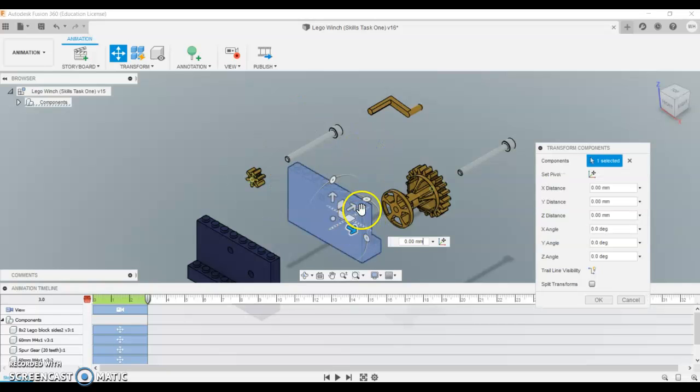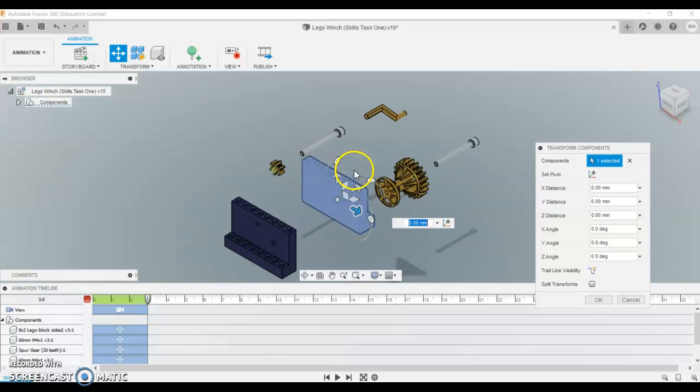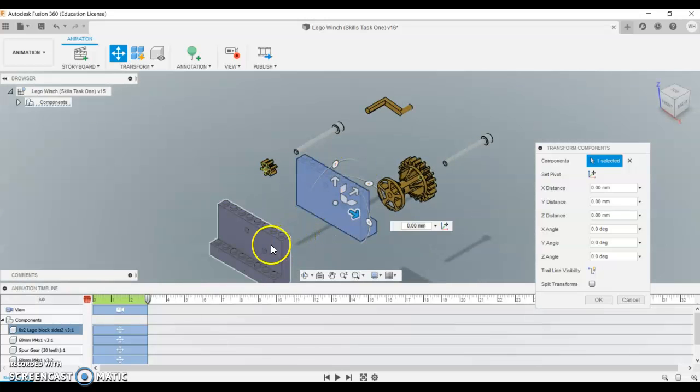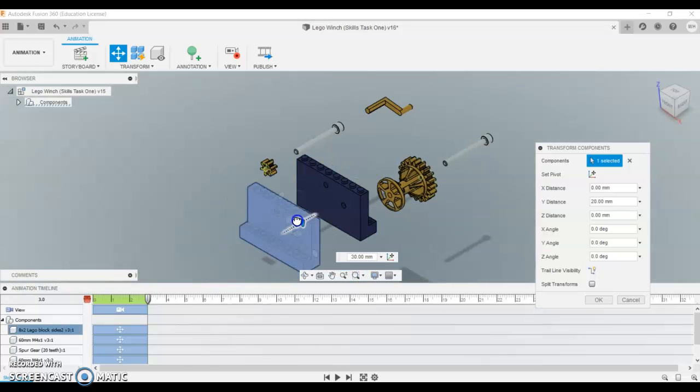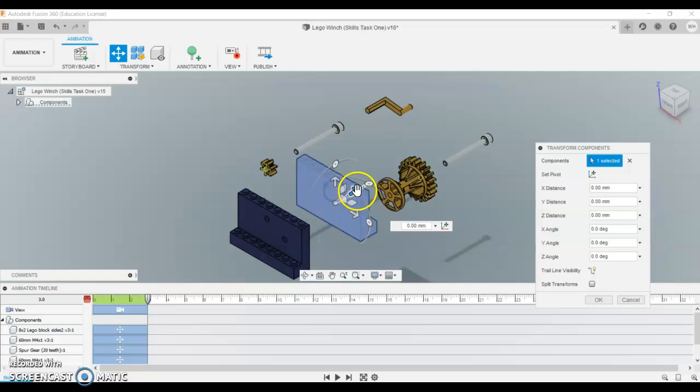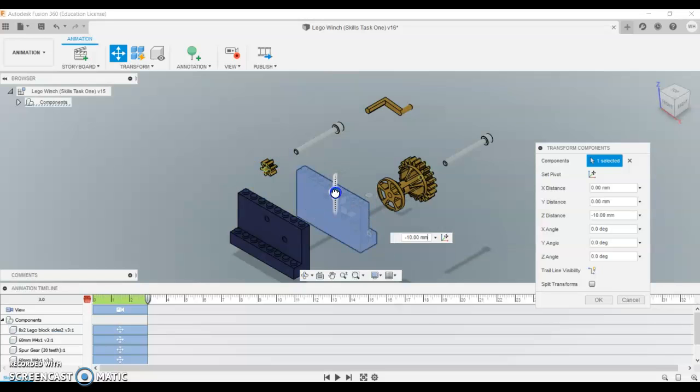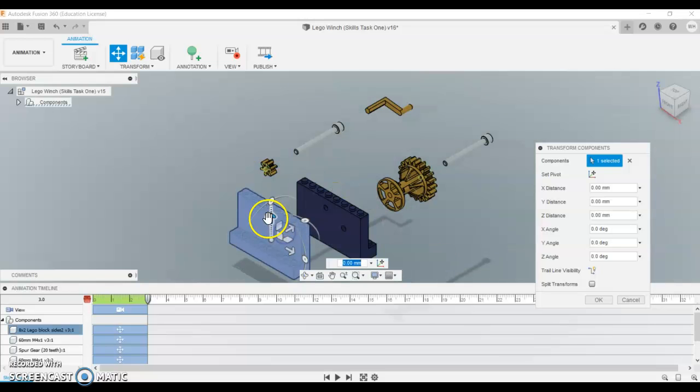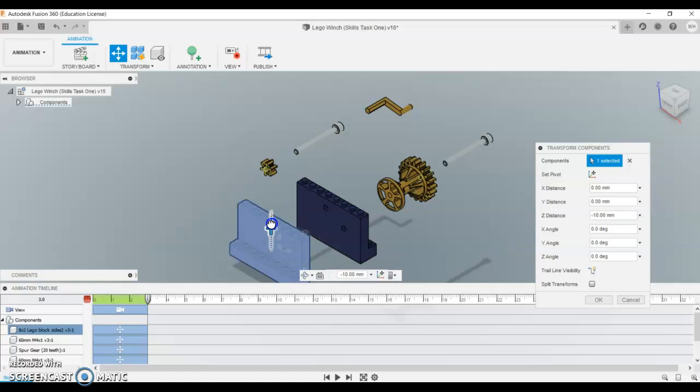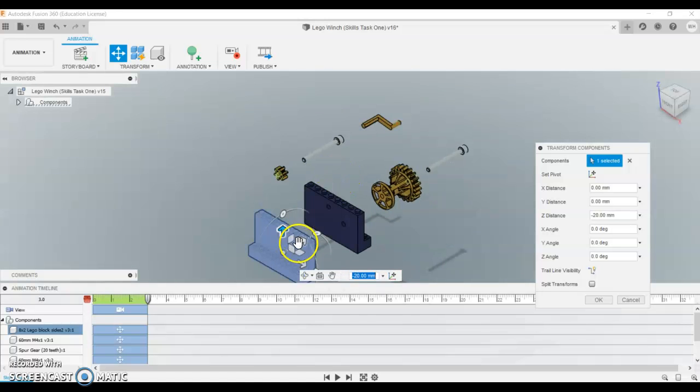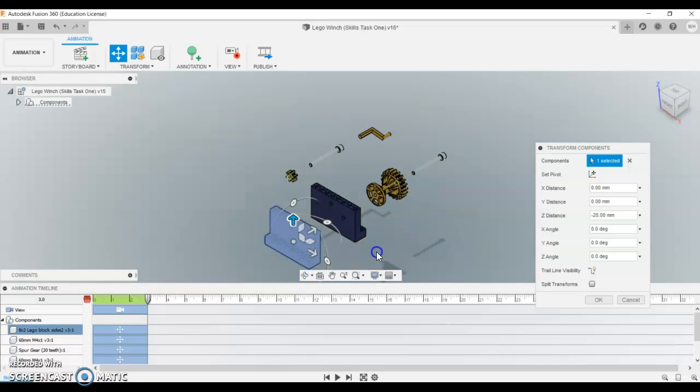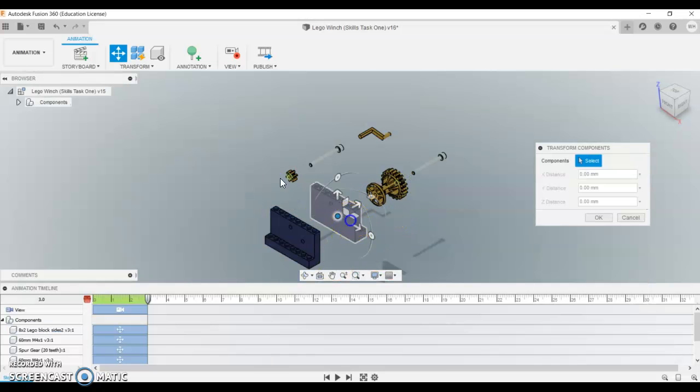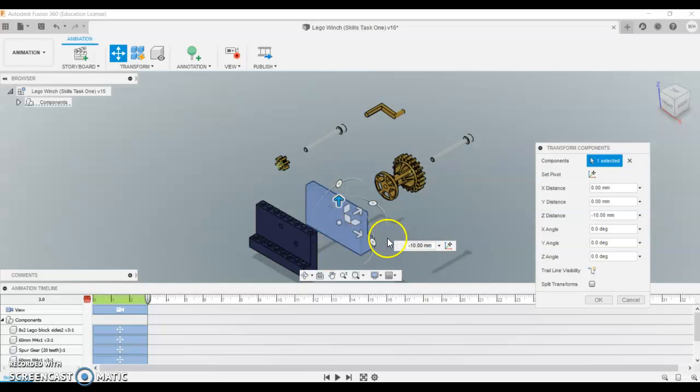And then I want the cradle to be somehow kind of clear of all the other parts. So maybe I need to drop this one down a couple, and I'll drop this down the same amount, so it looks like it's still on the same plane.